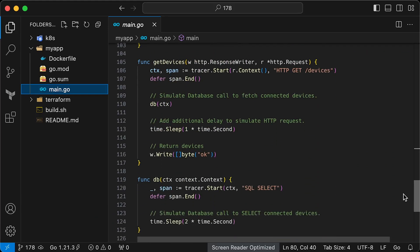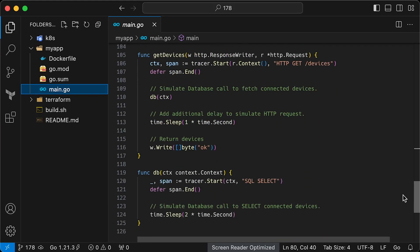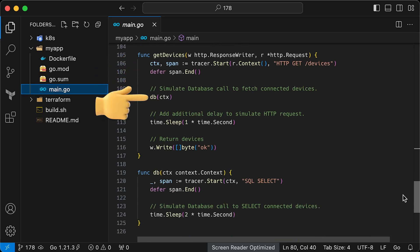Now, let's create a handler for the devices endpoint. First, we need to create a root span ID and give it a name. For example, HTTP get devices. This HTTP handler will run every time we access the devices endpoint.